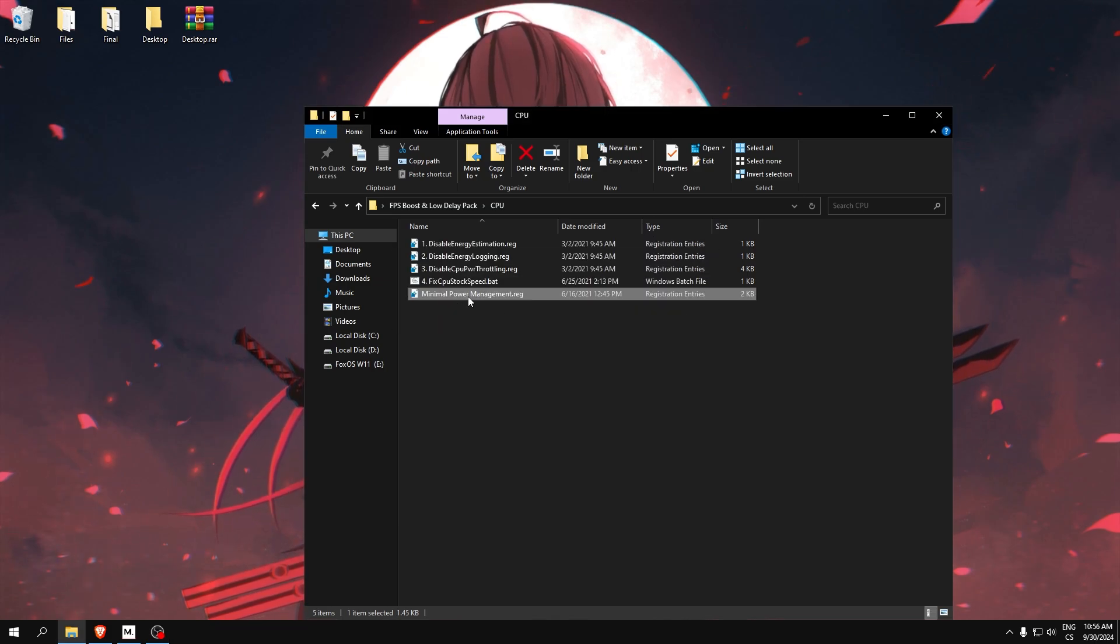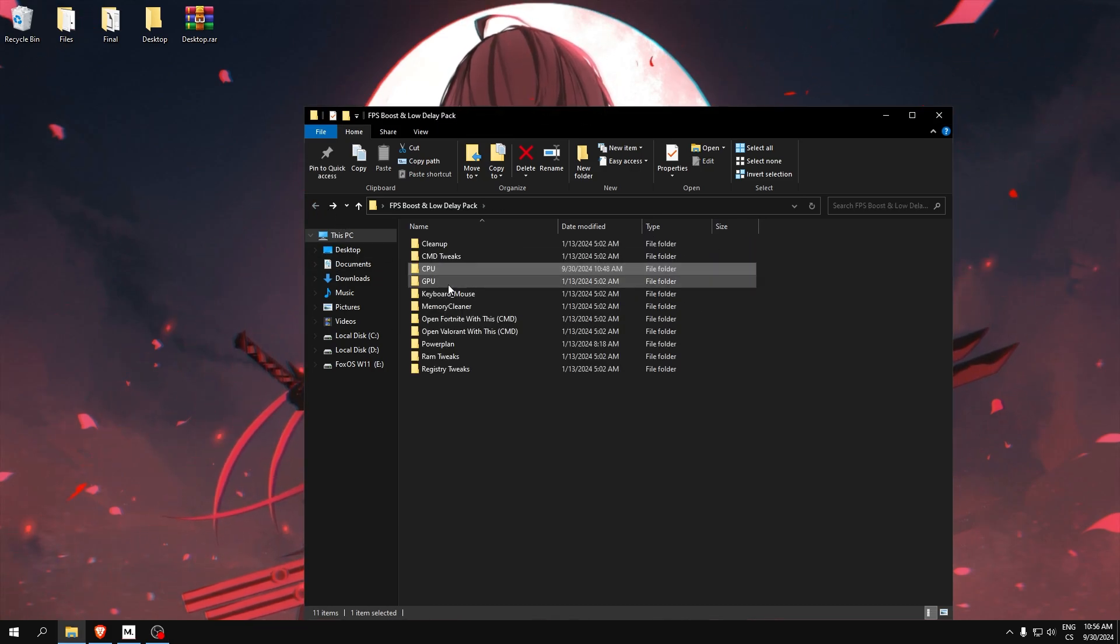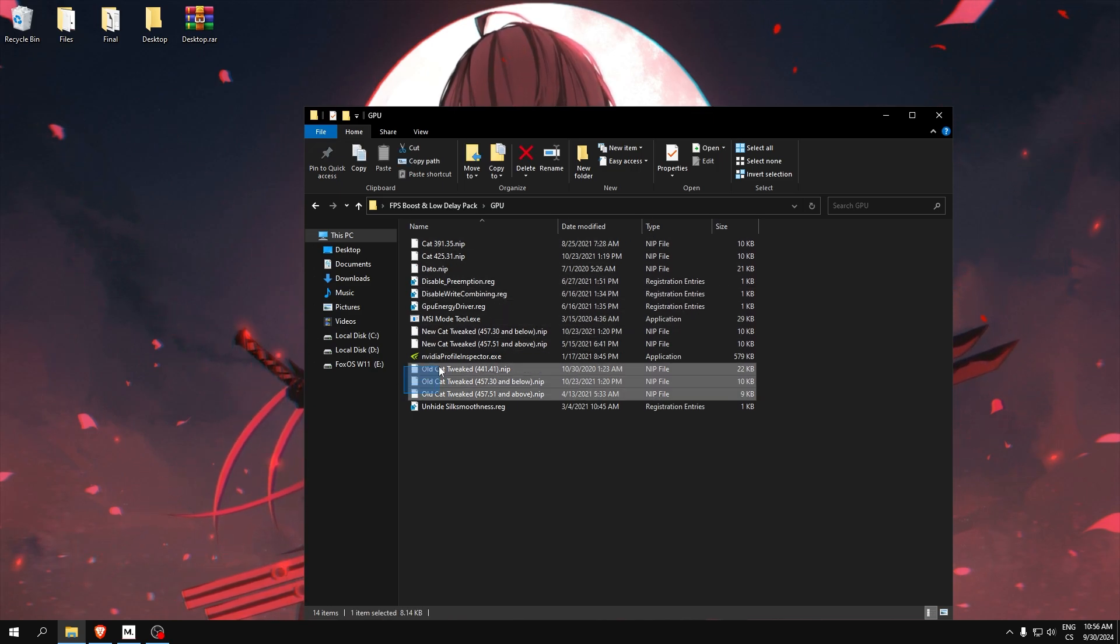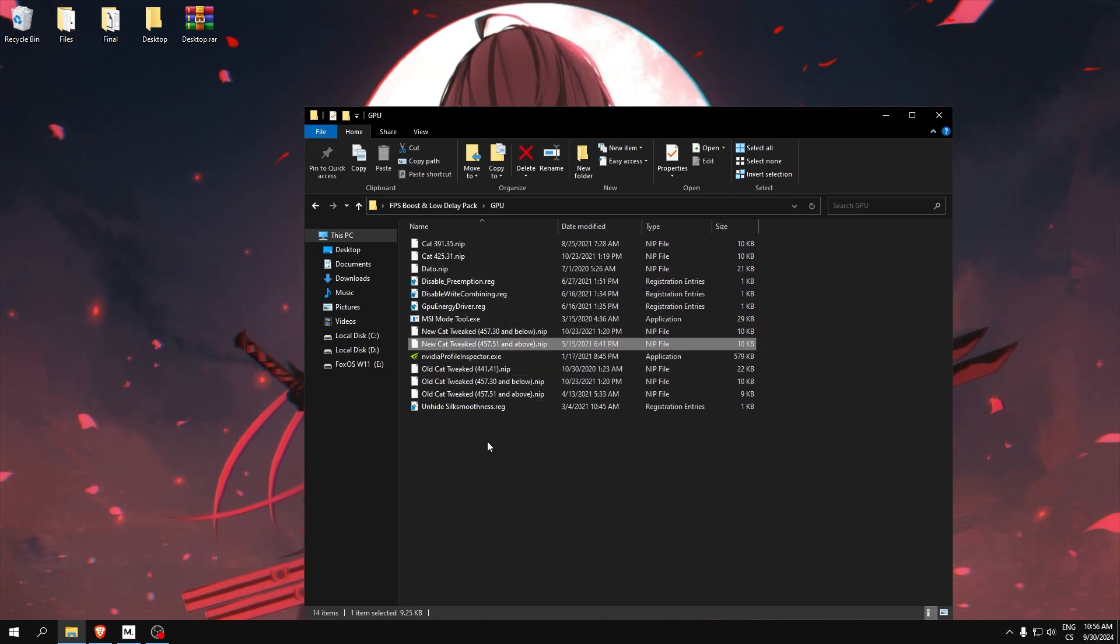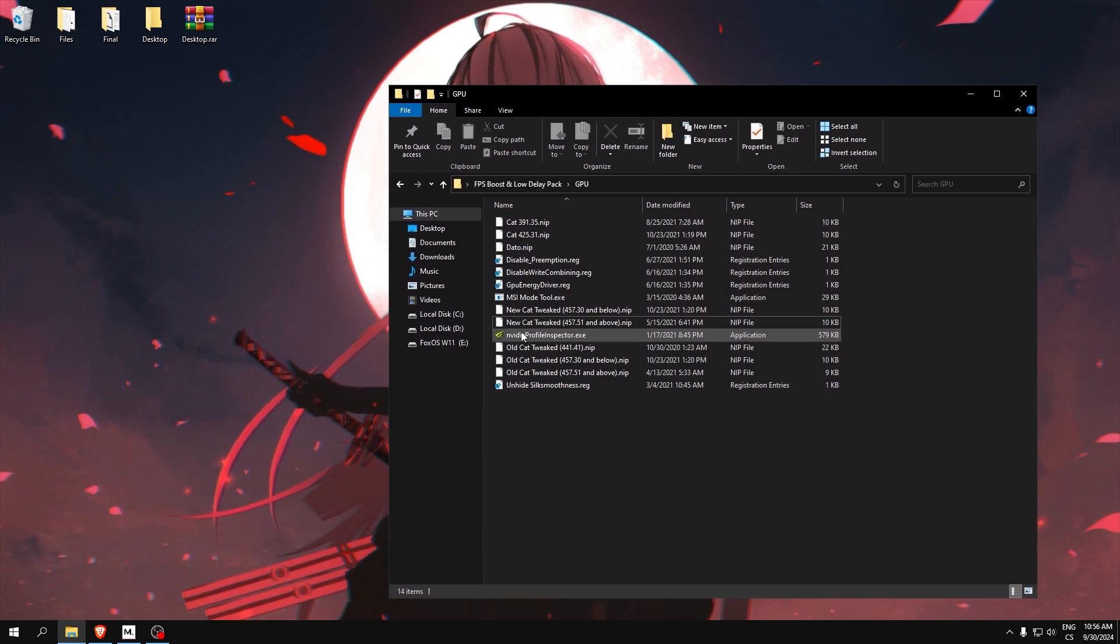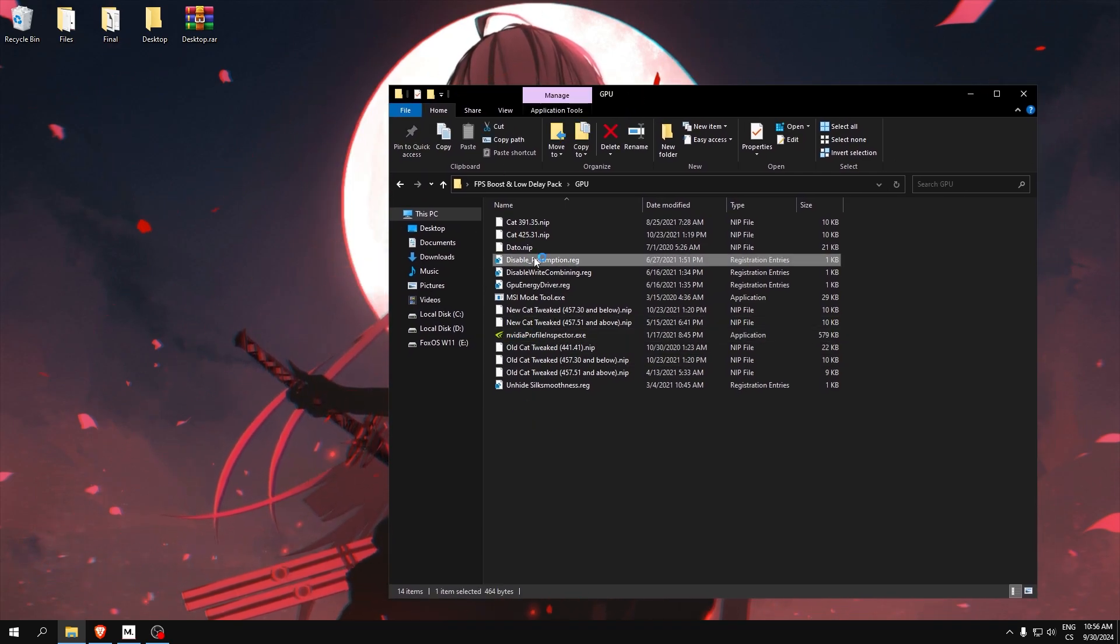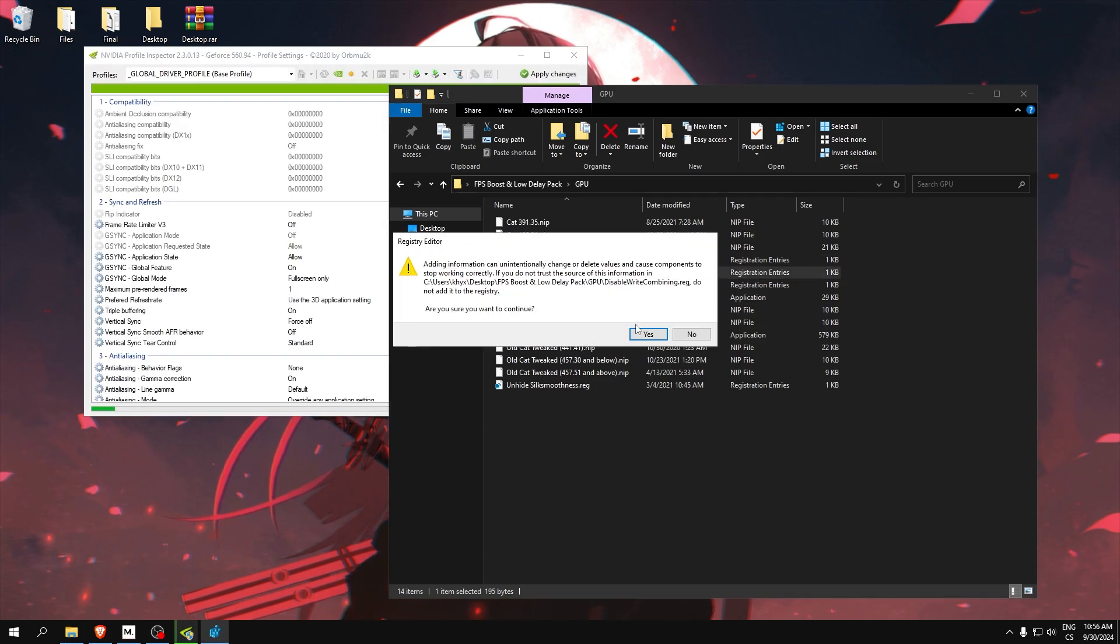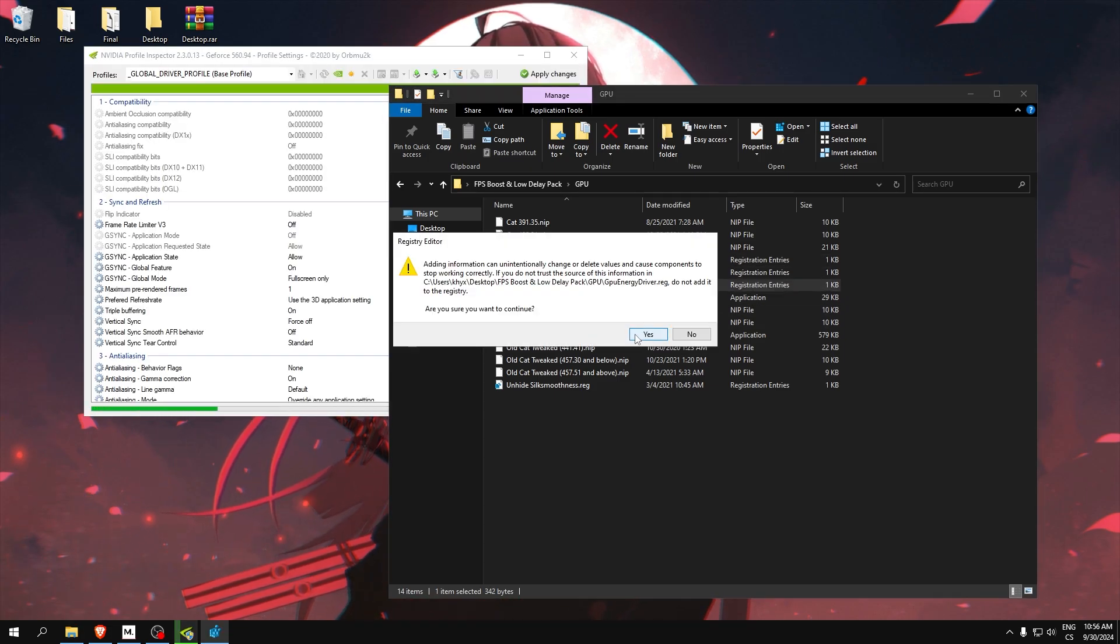GPU: Here is NIP, which is settings for Nvidia. This does not work for AMD, so open Nvidia Profile Inspector. Run every one of these reg files.